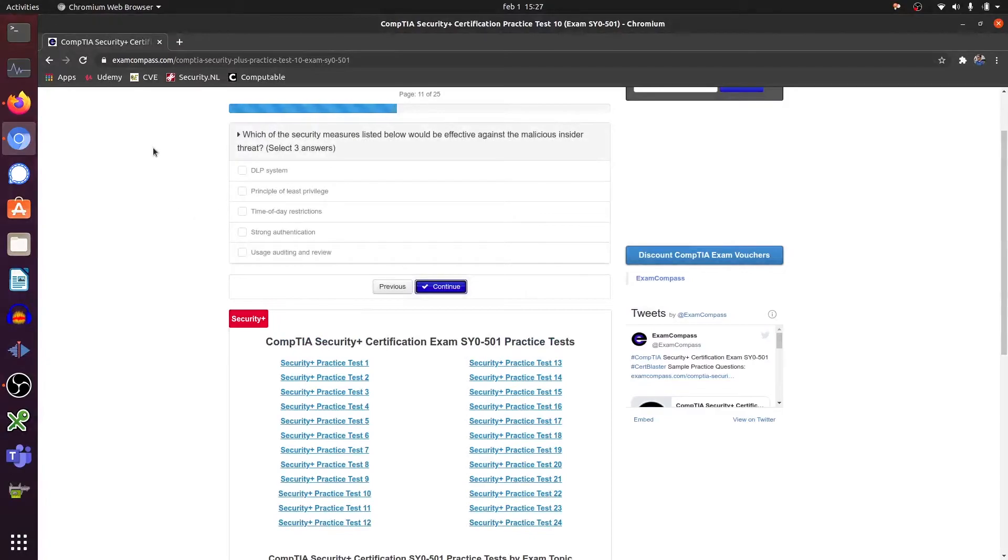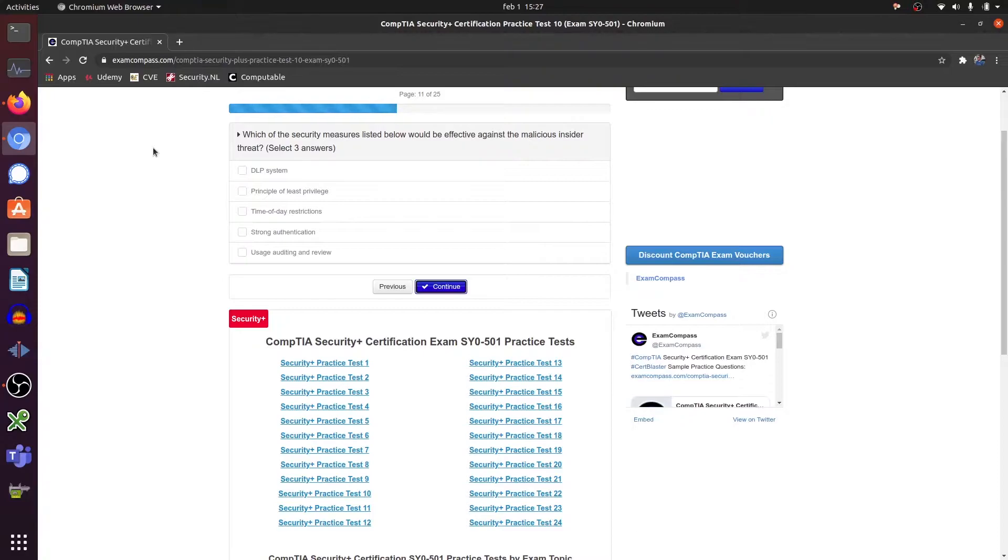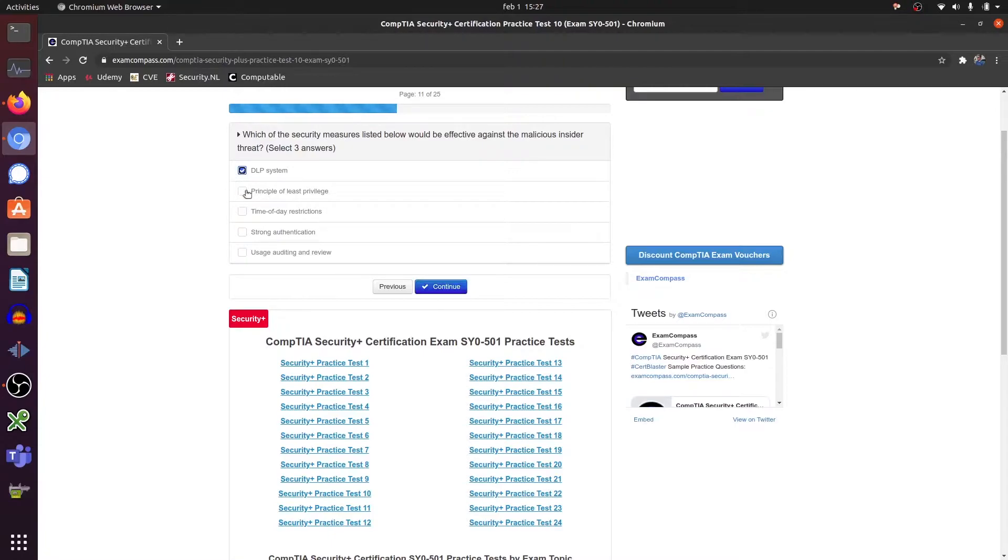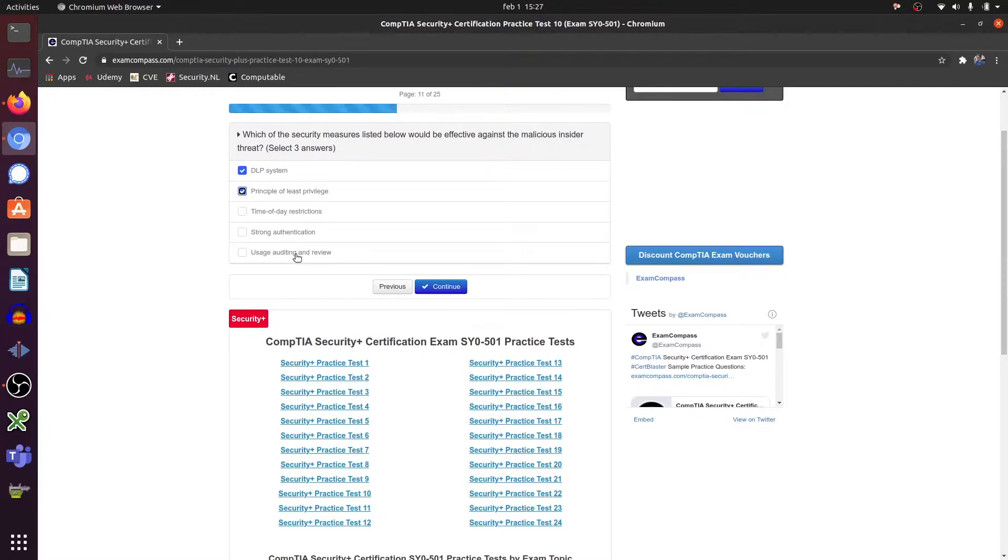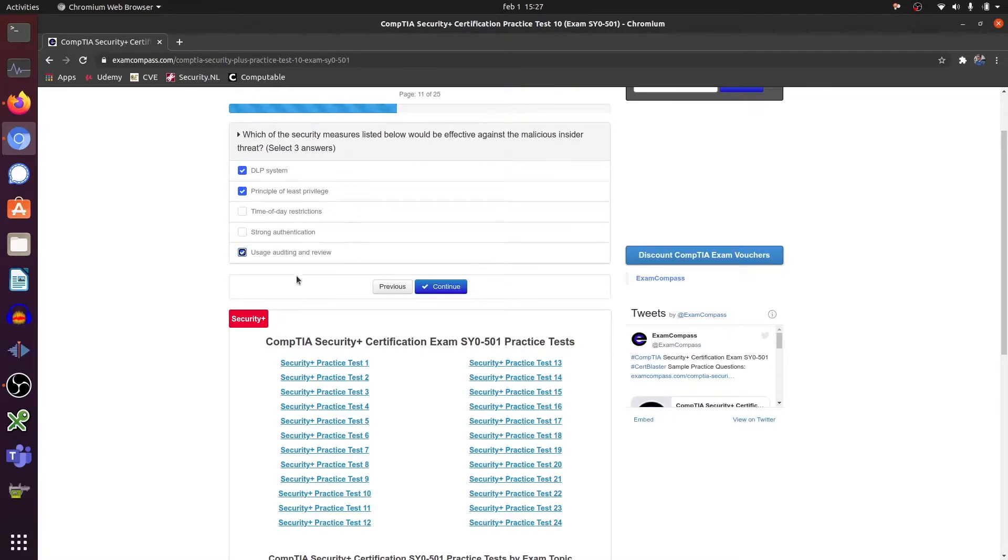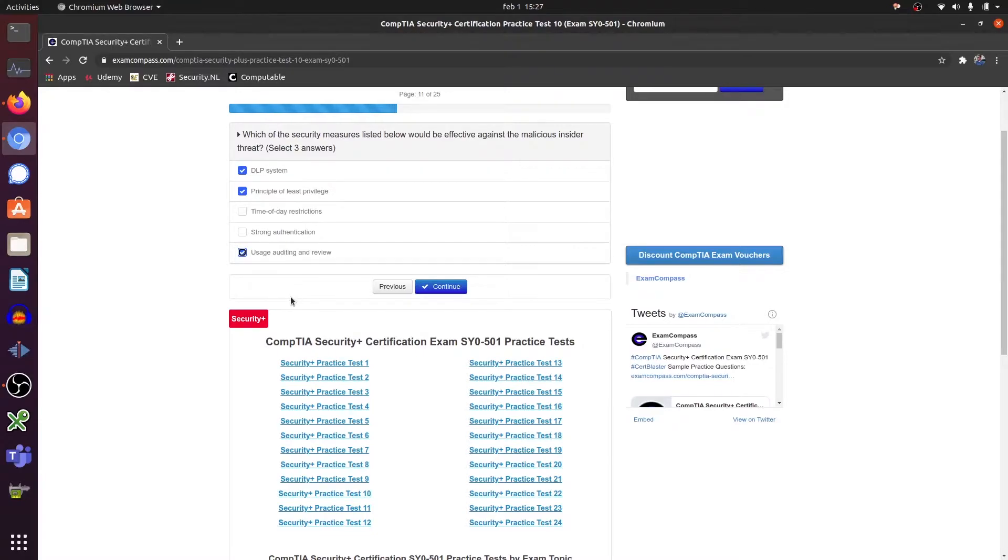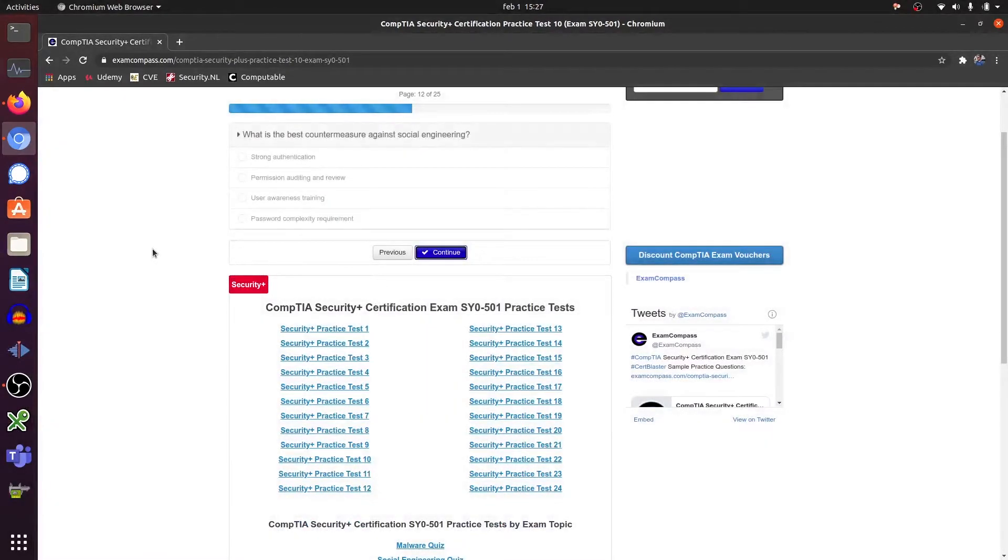Which of the security measures listed below would be ineffective against malicious insider threat? Data loss system, the principle of least privilege, day restrictions, strong authentication, and the continuous auditing and reviewing of privileges. Not authentication rights, so privileges inside applications or on the network.